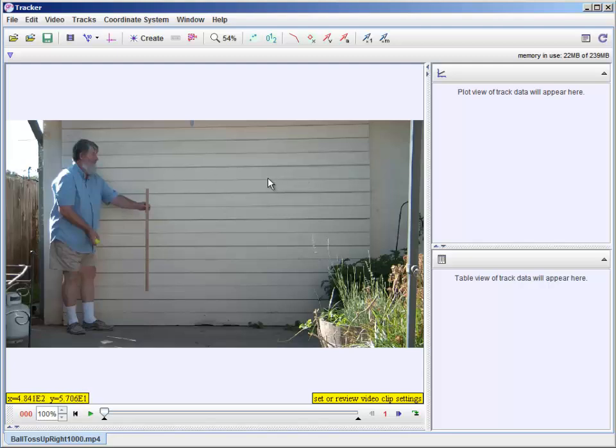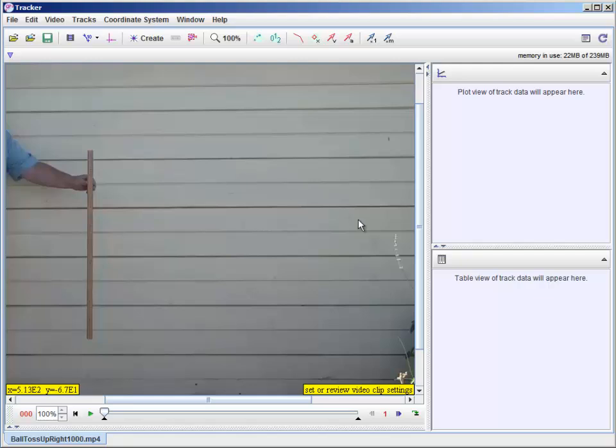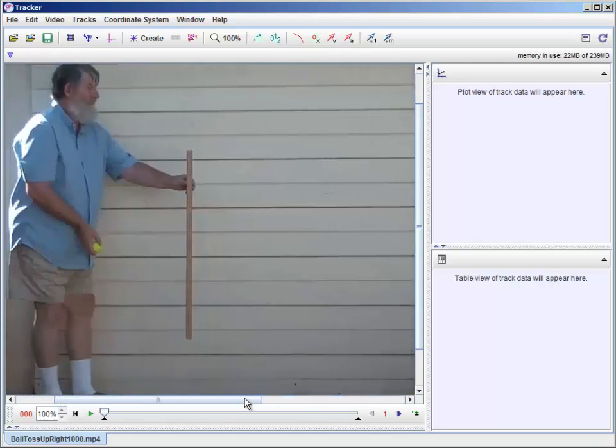Notice up here, the magnification, it's fitting it to the screen. It's 54%. If I go up to 100%, I can use these scroll bars to position the work.